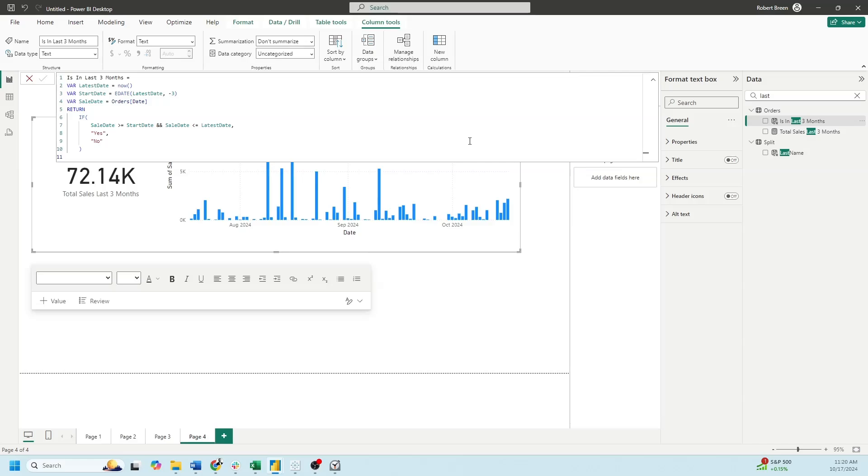Next, let's take a look at how to build a filter for the bar chart. I'm going to test if the date is in the last three months. I'm going to use variables again. The variable for latest date is now. Start date is going to, again, be three months minus the latest date. And the sale date of record is going to be order date.